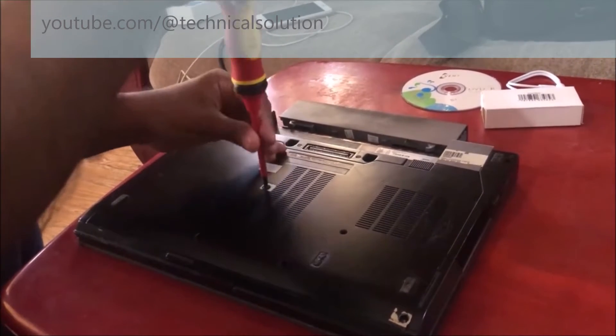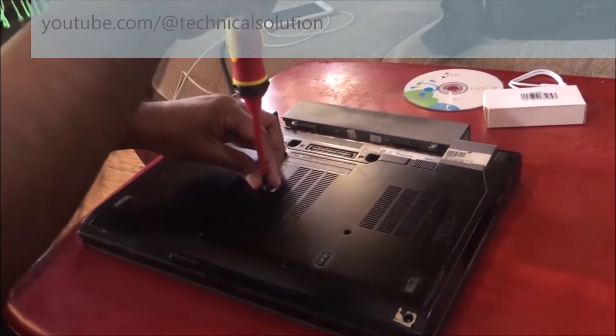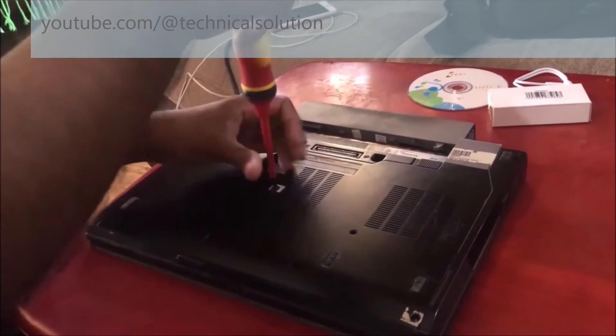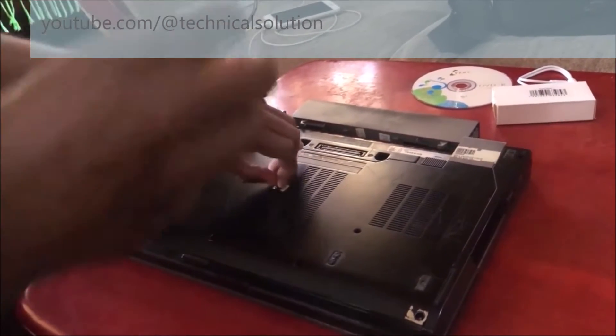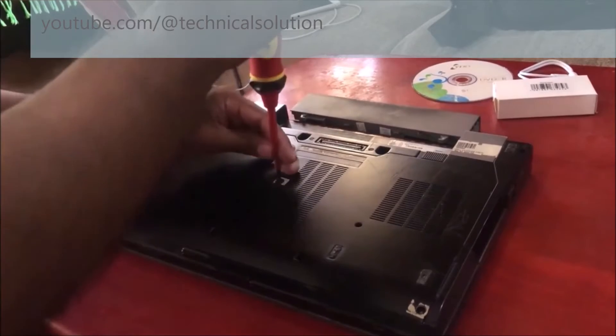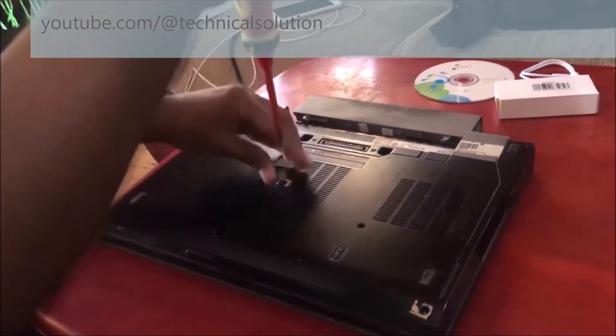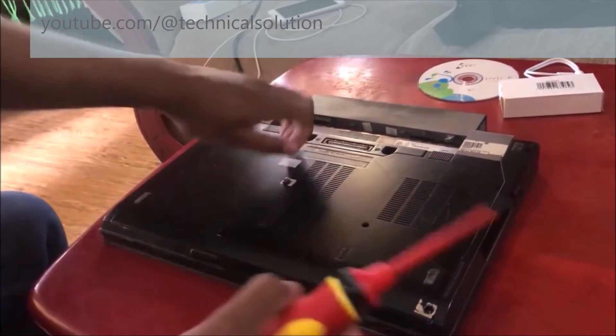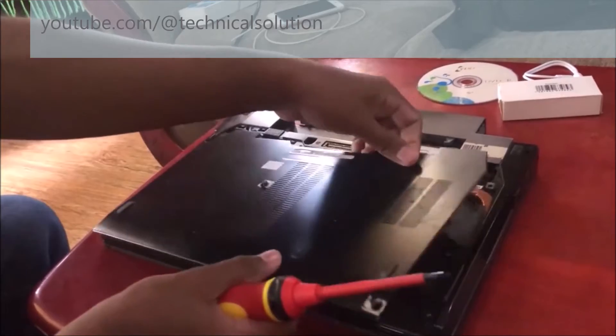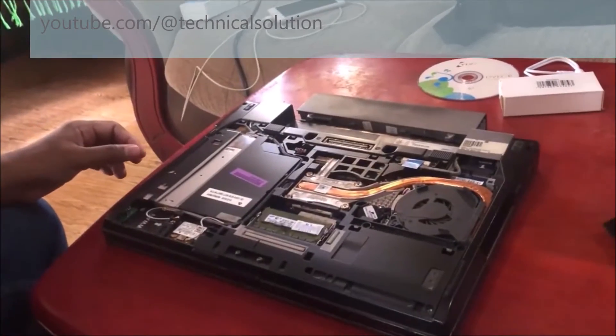You can use a proper screwdriver. You can remove the back covers just like this. It is a very essential process to see the motherboard. You can see here.